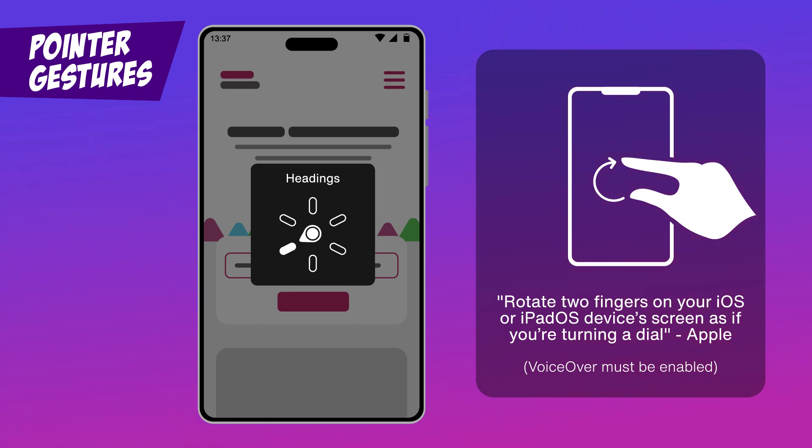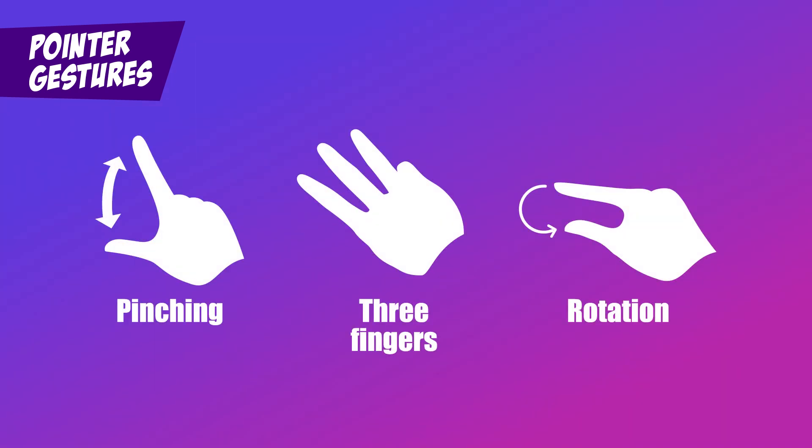For many users, these complex gestures can be frustrating or even impossible to perform. Multi-finger gestures require fine motor skills that not everyone has. Users with mobility challenges, or those using assistive technologies, can struggle with gestures that involve more than one point of contact on the screen.